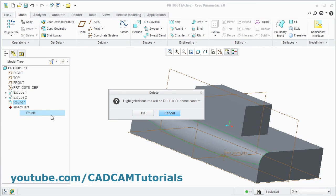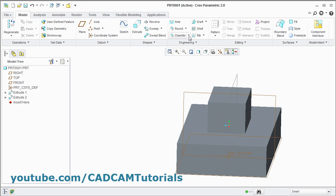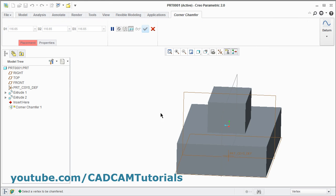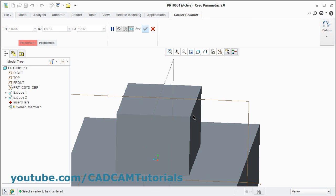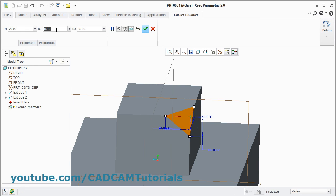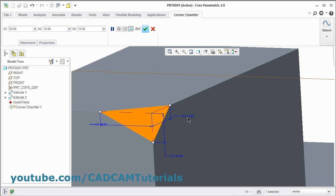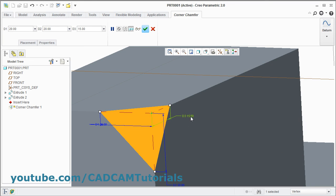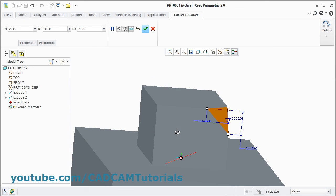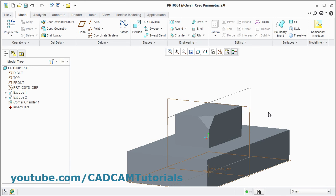Click on the arrow near Chamfer — here is Corner Chamfer. You can create a chamfer for the corner. Click on the corner, then define the dimensions D1, D2, and D3 as required. This chamfer will be defined accordingly — by double-clicking you can change the dimension. In this way you can create the corner chamfer. Click OK. That's all — thanks for watching.